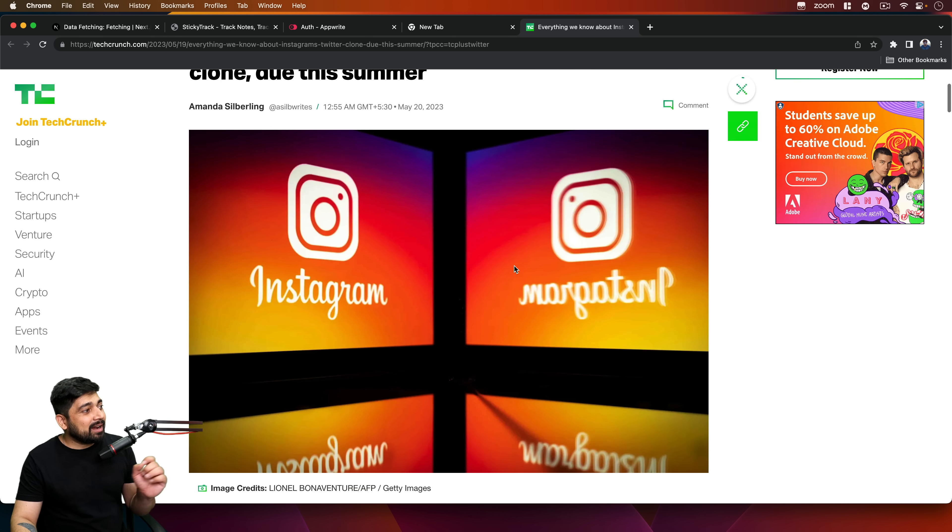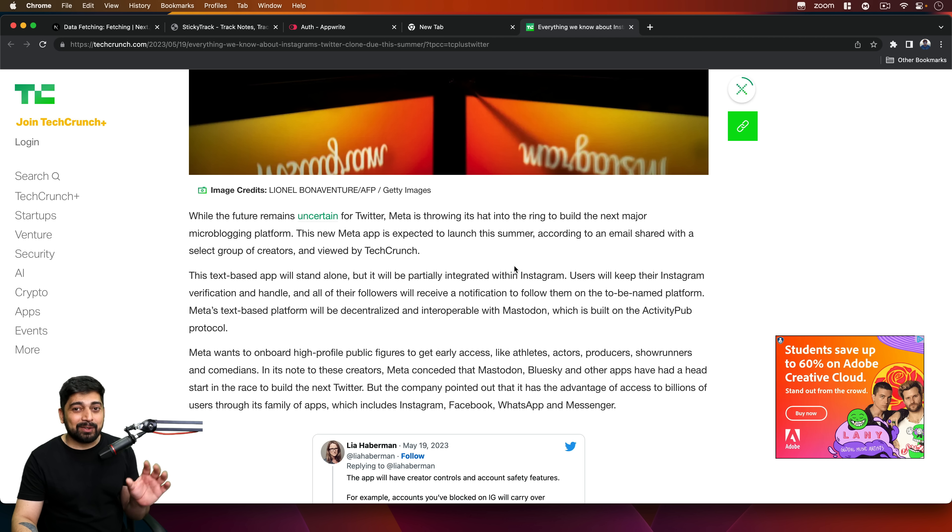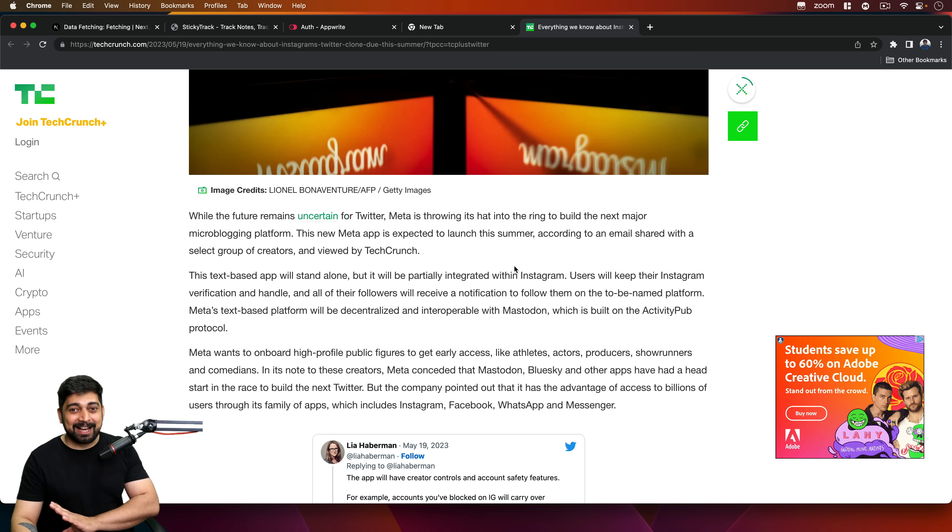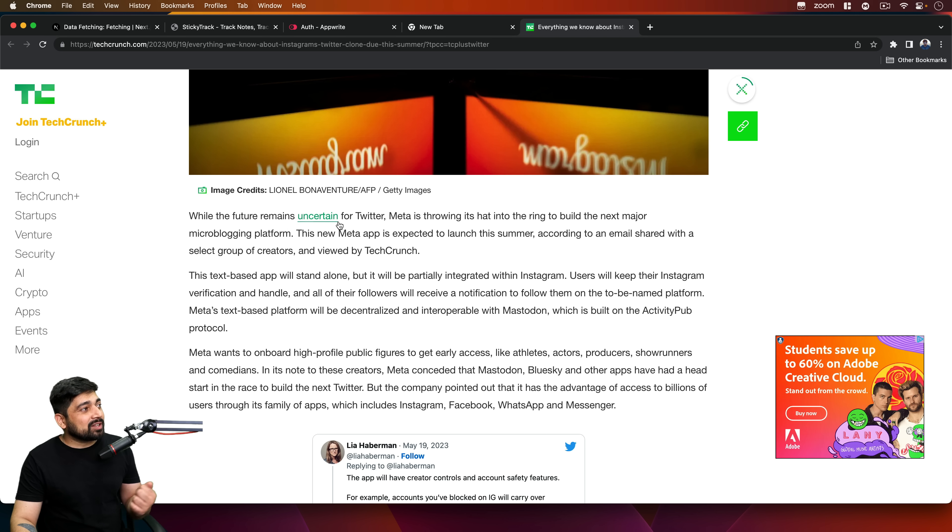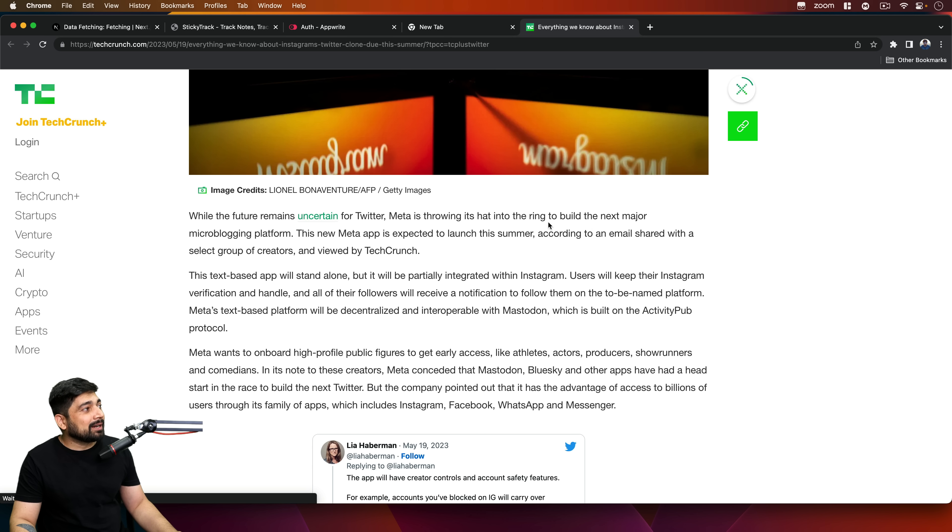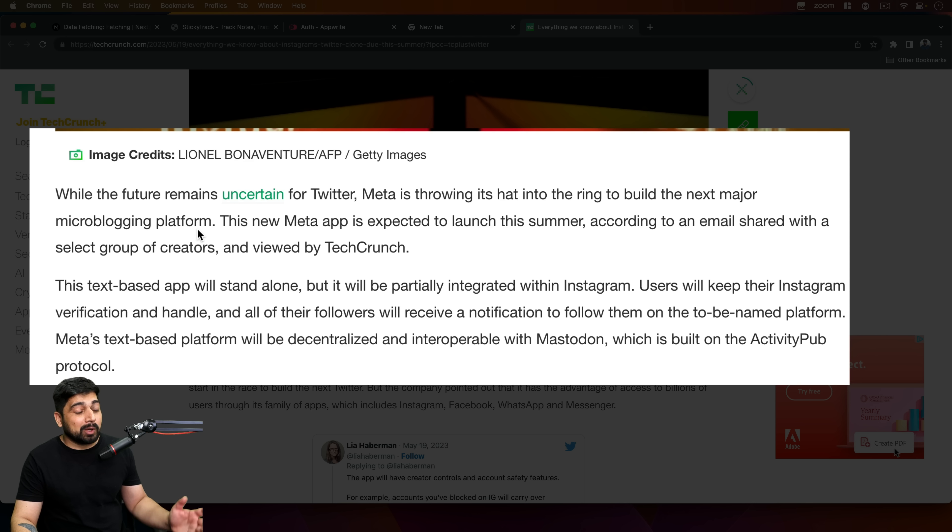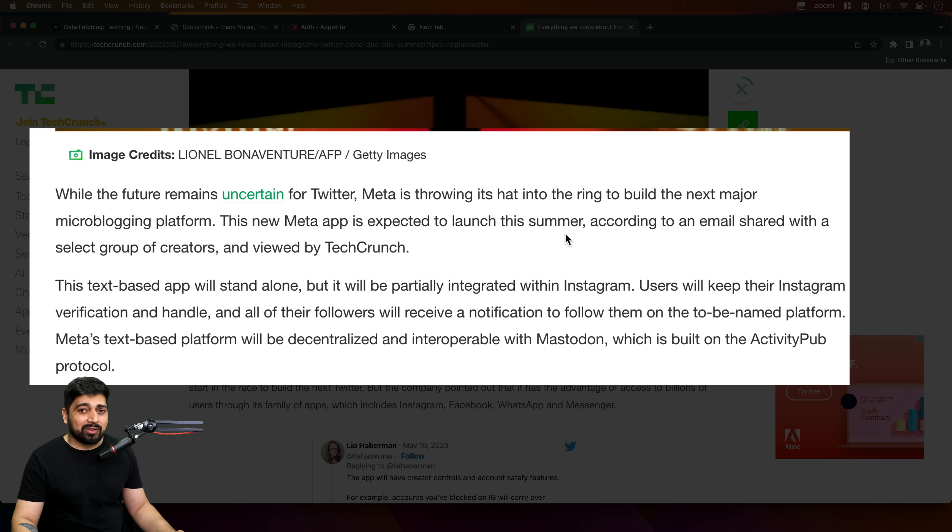Yes, it's official that Instagram or Meta is building a Twitter clone. Why I decided to make this video is because I read a line that I thought I'm not going to read any further down. I'll just record the entire thing along with you so you can also get this update. Here's the line I read: While the future remains uncertain for Twitter, Meta is throwing its hat into the ring to build the next major microblogging platform.